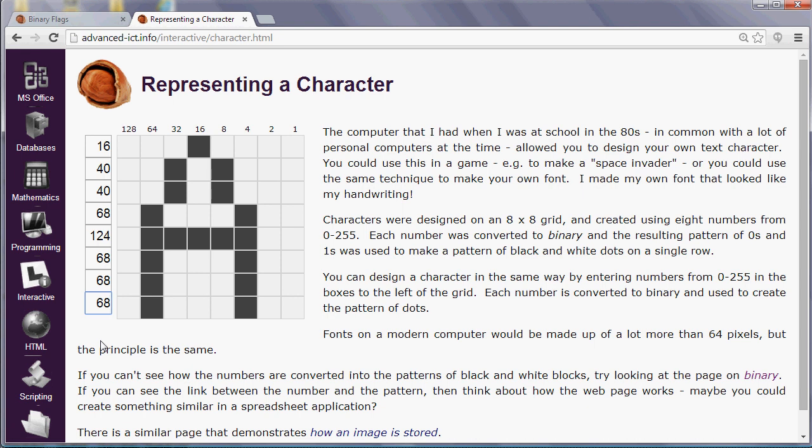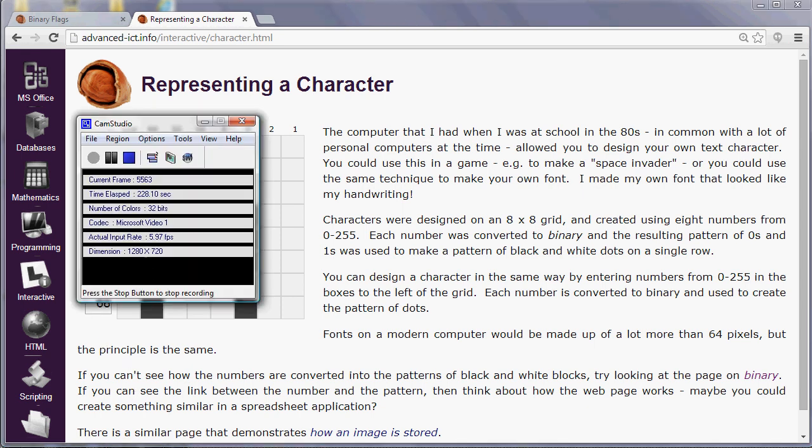So what we would do is we would tell the computer that we wanted that shape for the character by just giving it the numbers, 16, 40, 40, 68, 124, 68, 68 and 68. So eight numbers representing a character in a font but created using binary. Now go to the next answer!